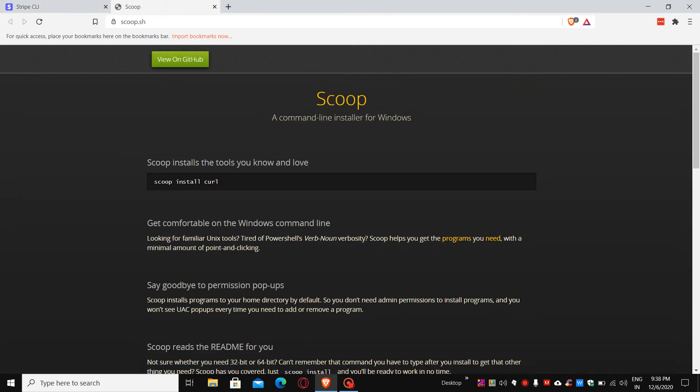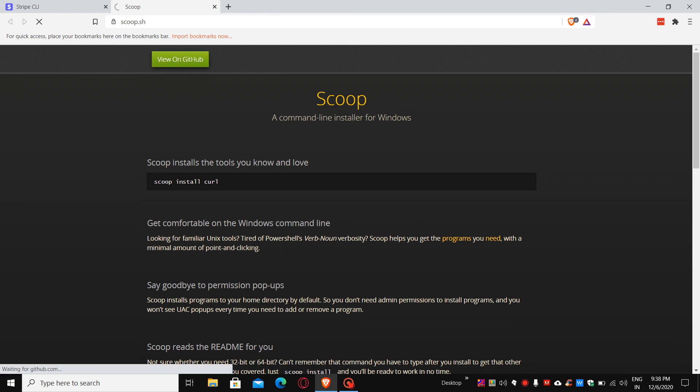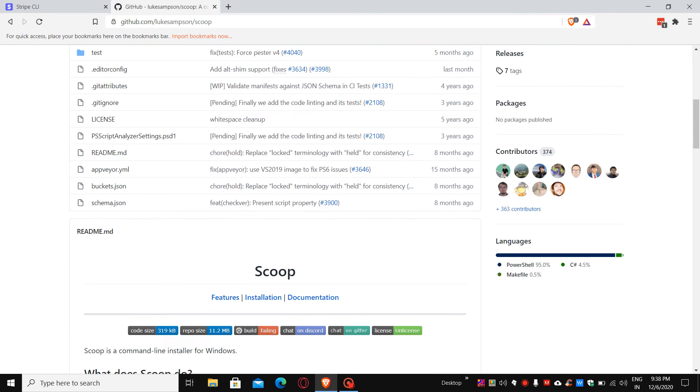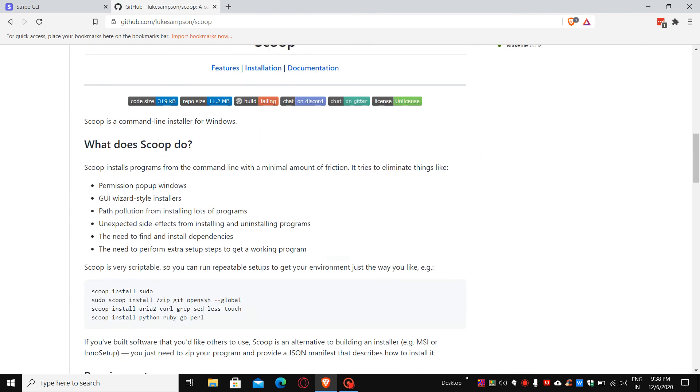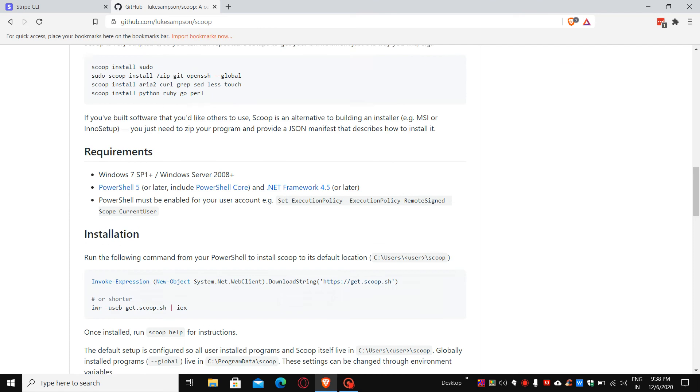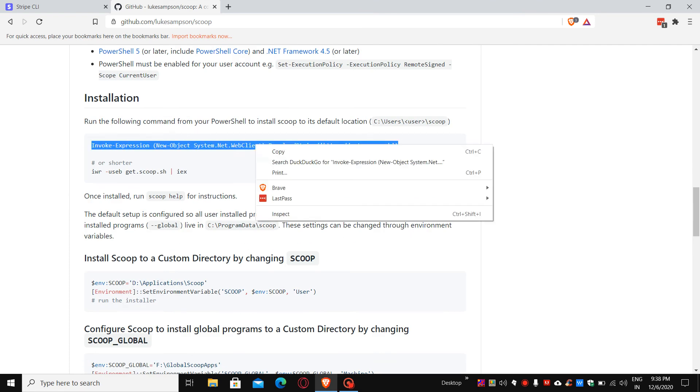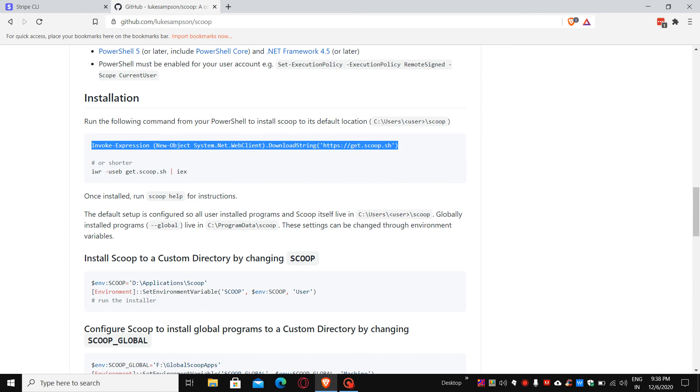Now you can view the GitHub section. Once you click the GitHub section, you can scroll down a little bit and there is a simple command over here to install Scoop. Just copy that command and install using PowerShell.